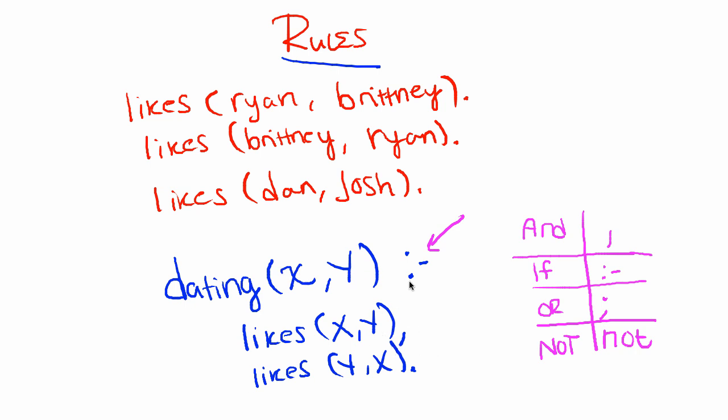If all of this is true, then the output of the compiler should return true. Else it would return false. Okay, so now we've covered rules. So let's go ahead and jump into queries. Queries will combine the ideas of facts and rules together, except we will now be using the compiler to exemplify this idea.